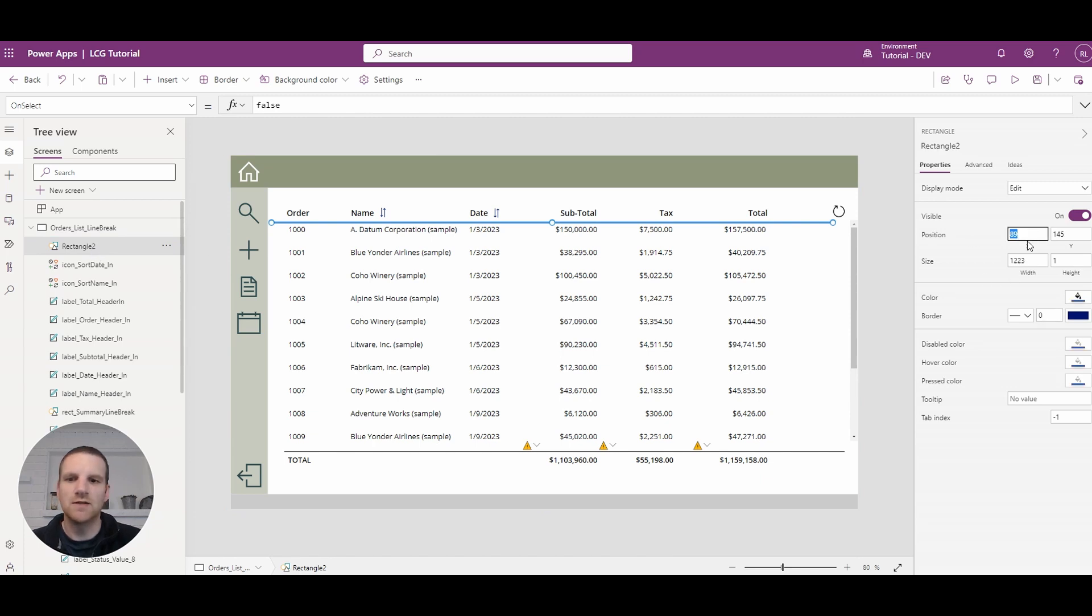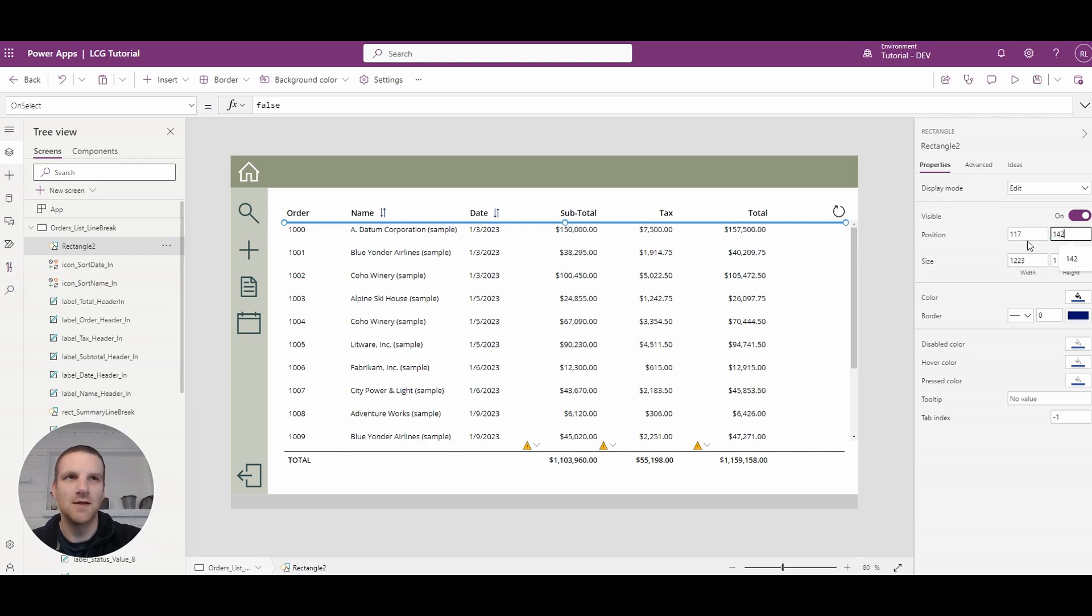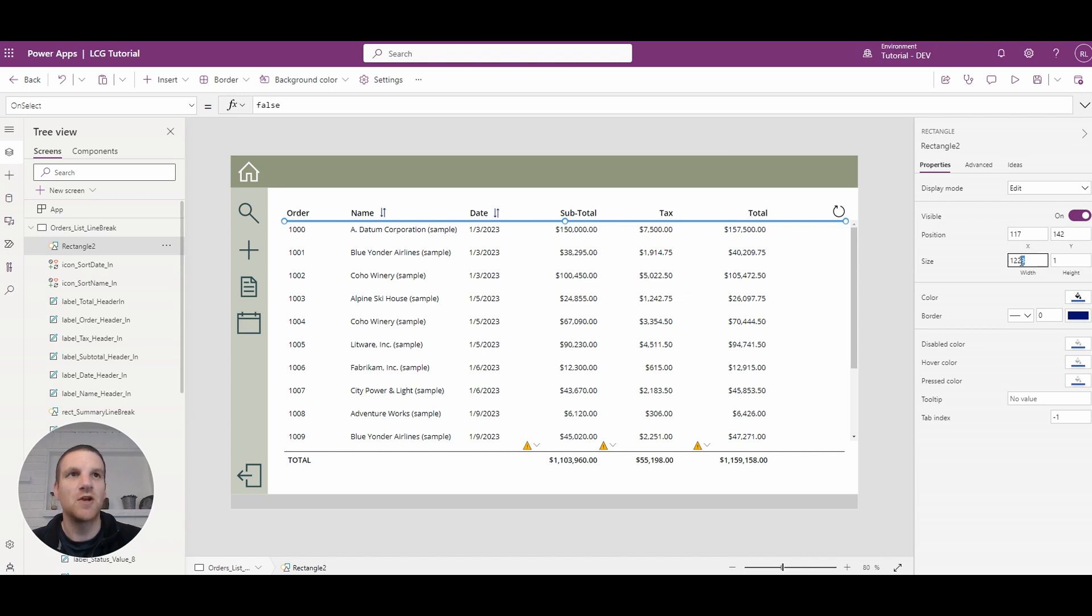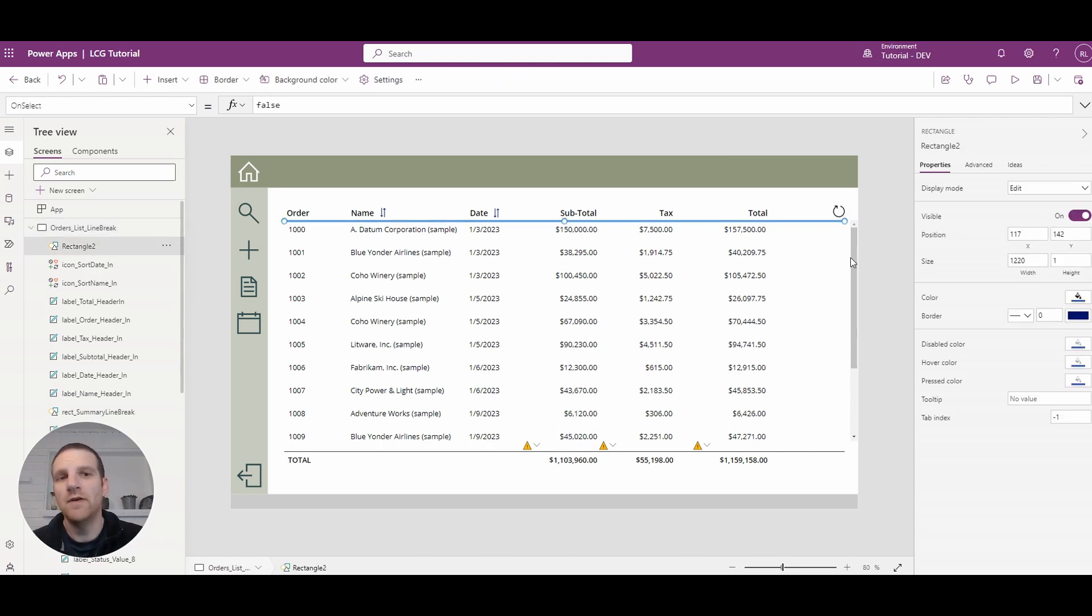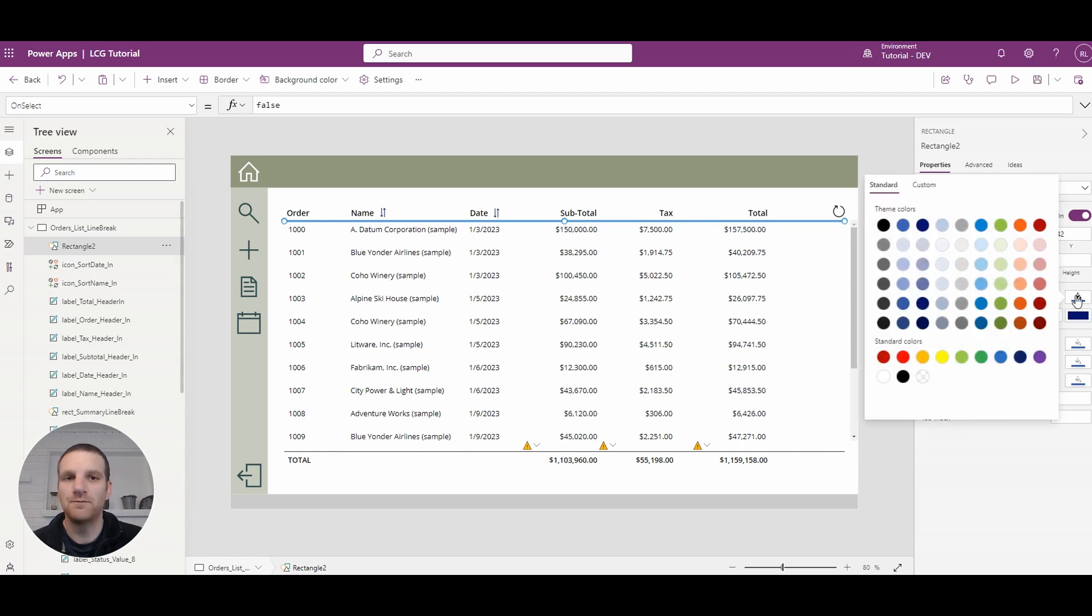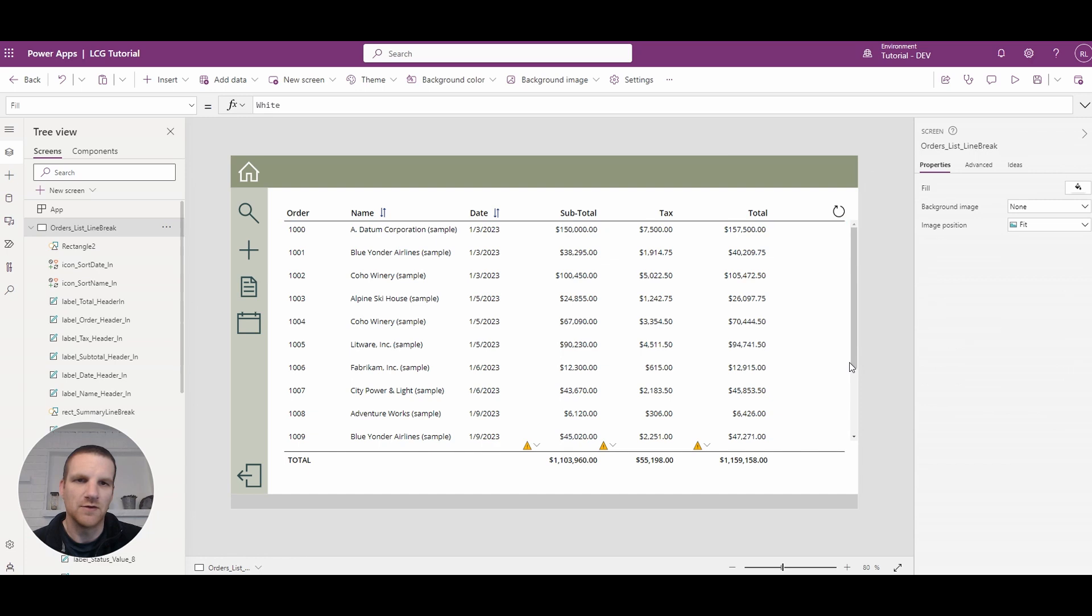In this case we'll switch it to our previous coordinates here, so 117 by 142, and we'll change the width to 1220. This is what we had previously and we just recreated it. One thing that you can do is change around the color as well. Here we could change it to black for example, so it'll match our footer down here.